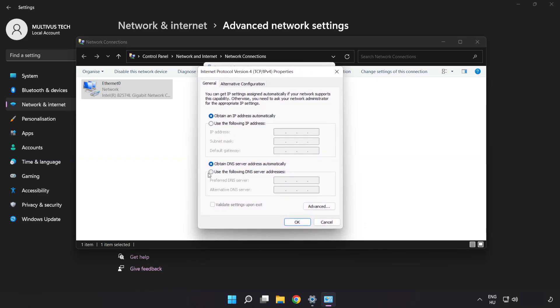Click Use the Following DNS Server Addresses. Type 8.8.8.8 in the preferred DNS field, then type 8.8.4.4 in the alternate DNS field.